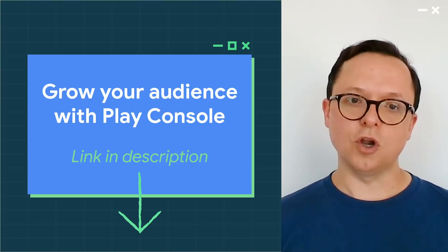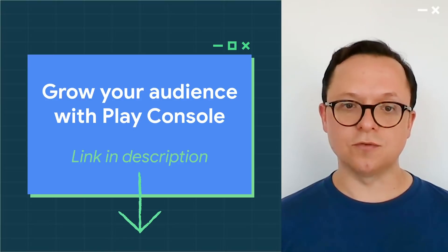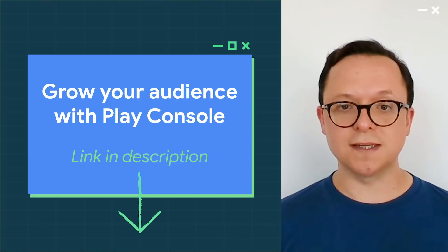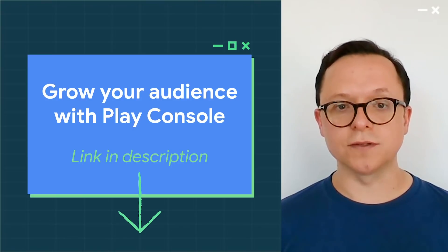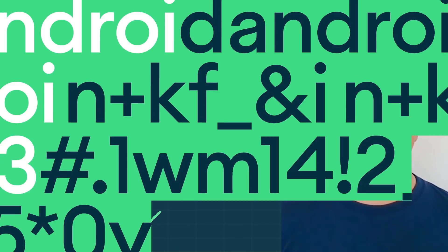For a lot more detail on the changes to acquisition reporting and statistics in the new Play Console, check out the Grow Your Audience session.